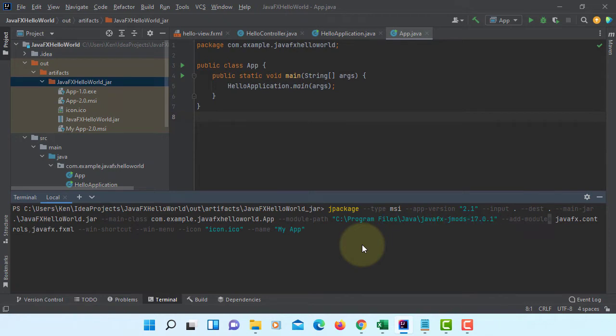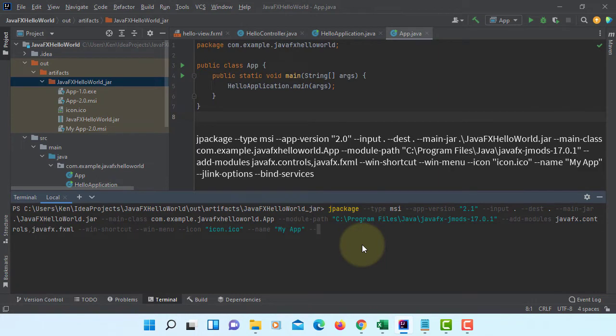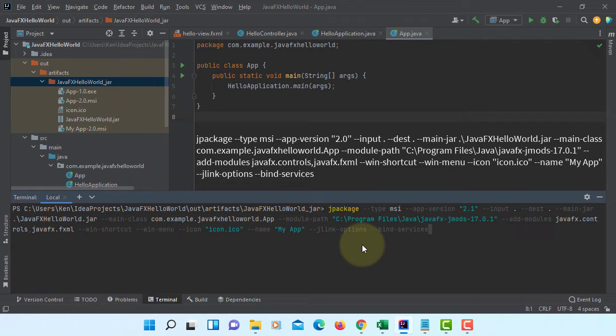I just changed the app version to 2.1. J-Link options, find services. This is going to take about 7 to 8 minutes, so please wait.